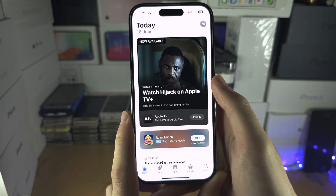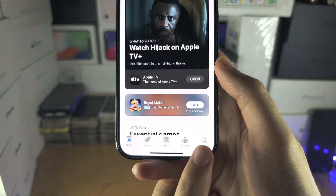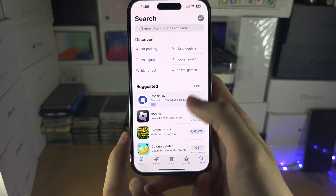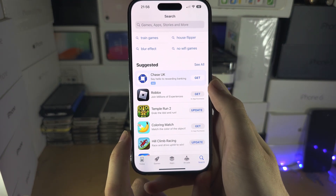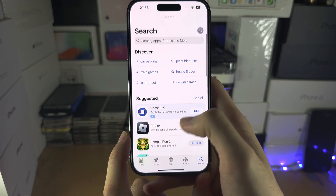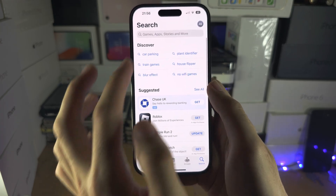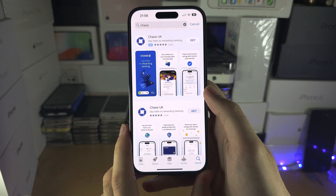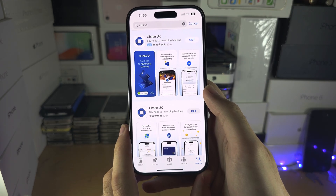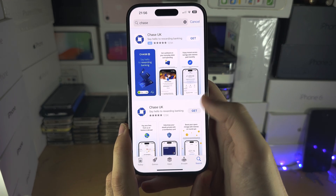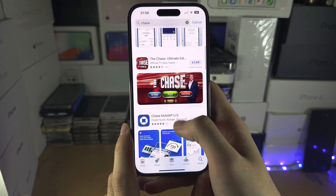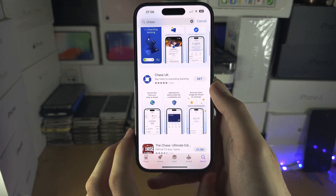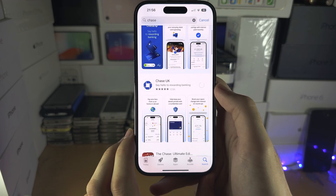Once we've signed in, tap on Search. You have suggested apps here, or you can search for the application you want. For example, if I want Chase Bank, I'm going to search for Chase and you're going to see all of the apps here. I'll tap on Get.